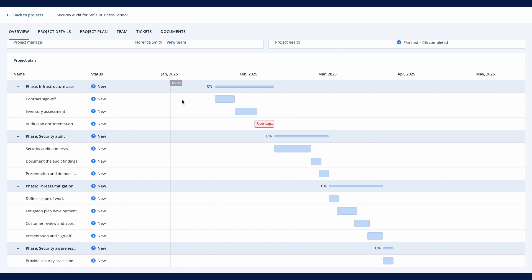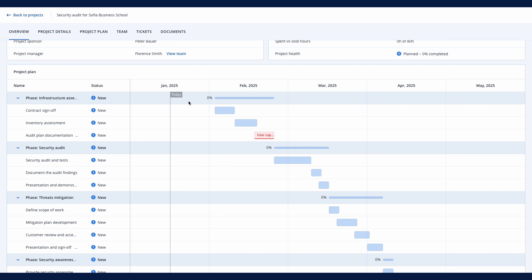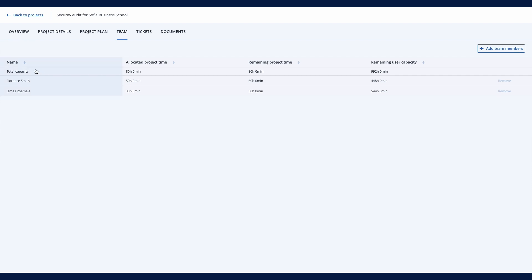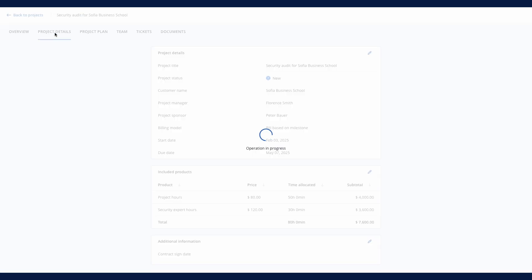For each project member, the system calculates available time, considering other commitments such as service desk tickets, other projects, registered PTO days and sick leaves, and flags risk with clear descriptions. With Acronis PSA, you have full control over your project budget and delivery.